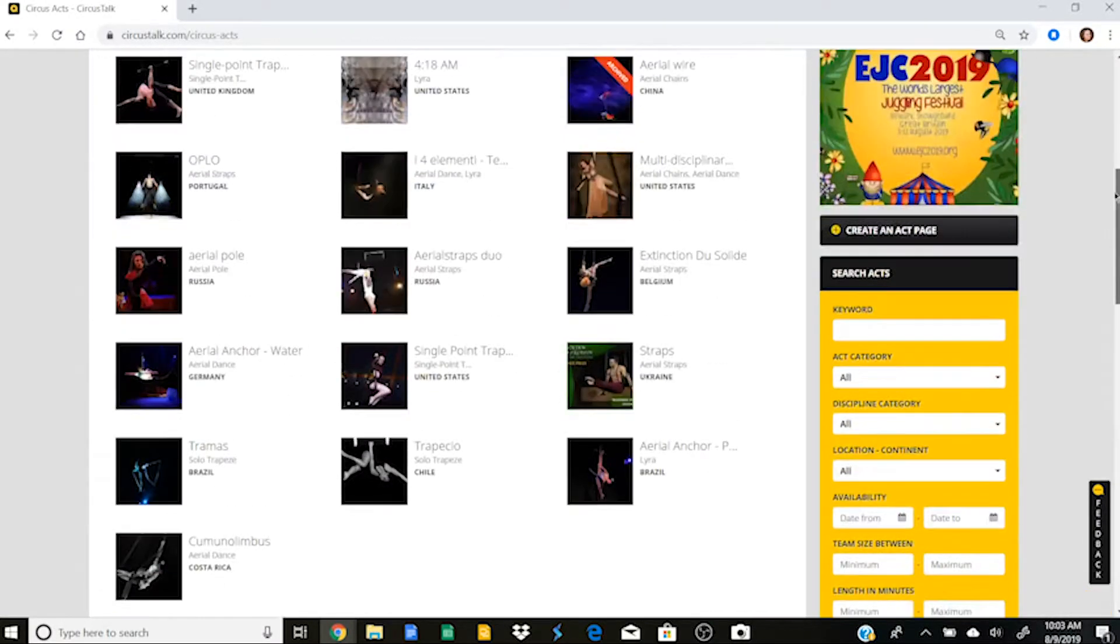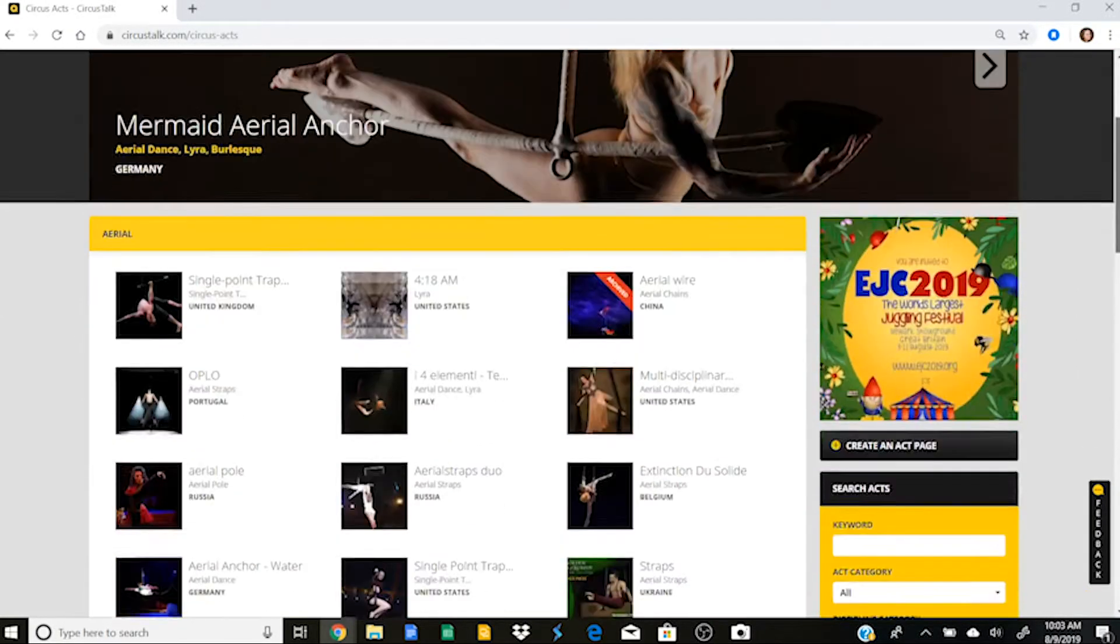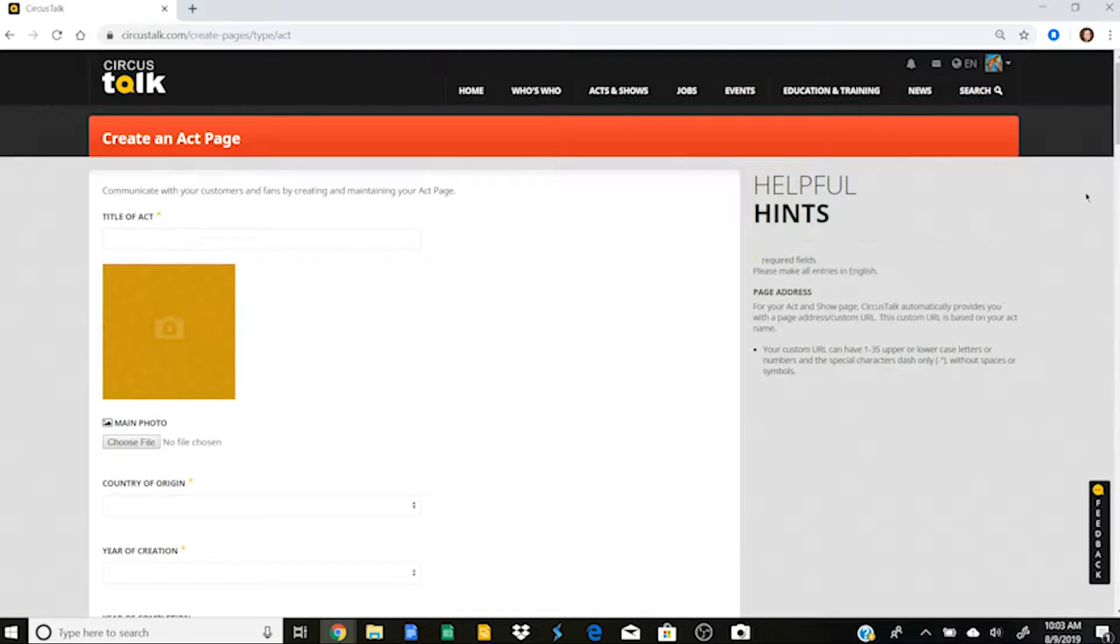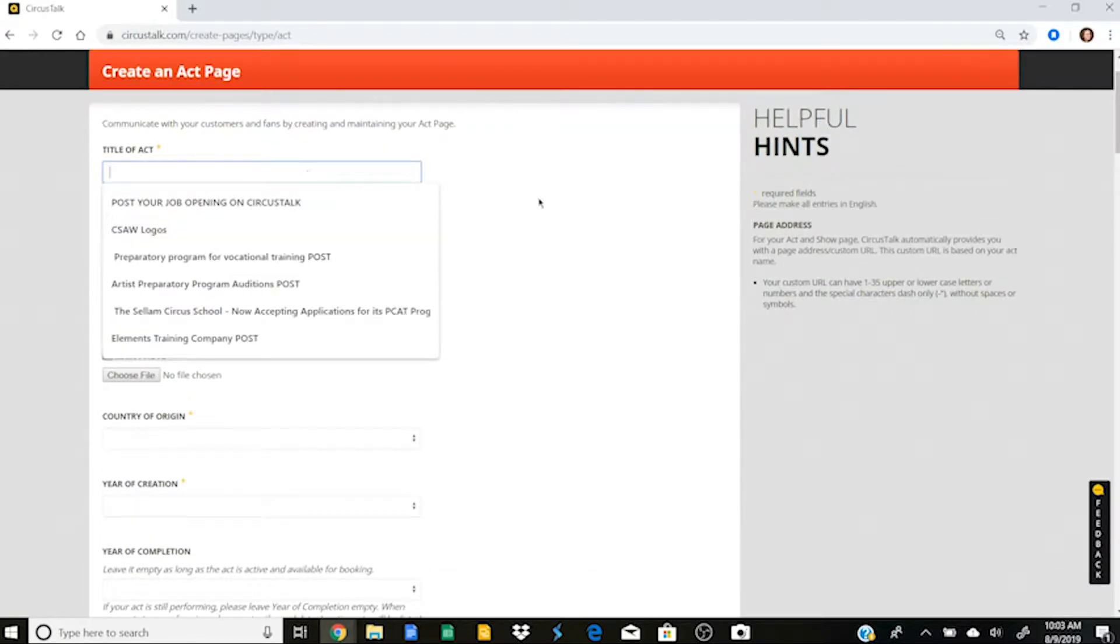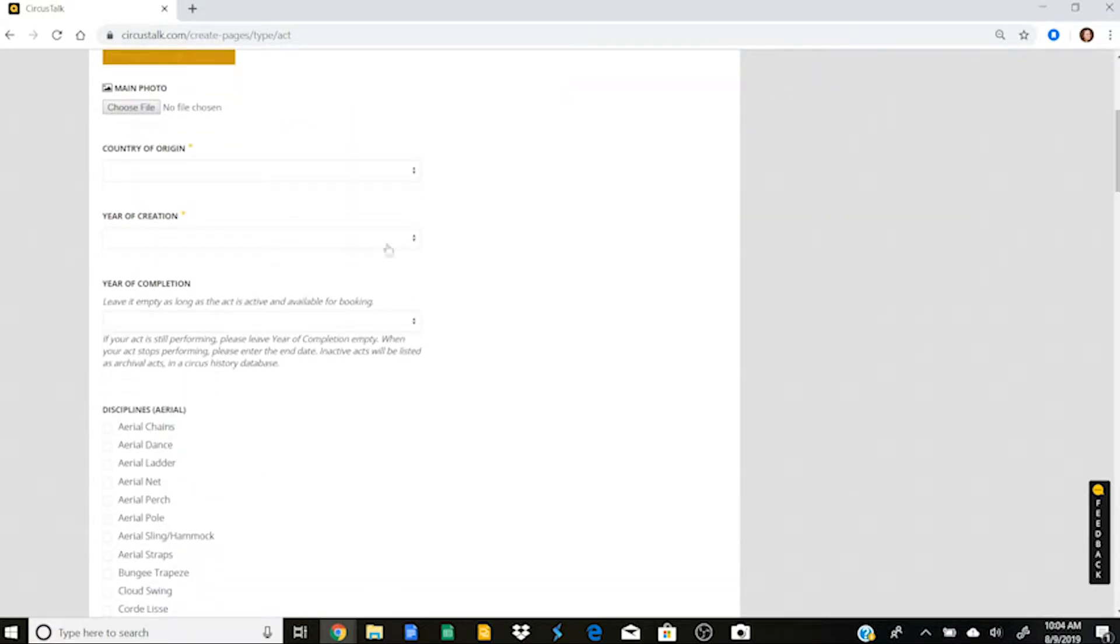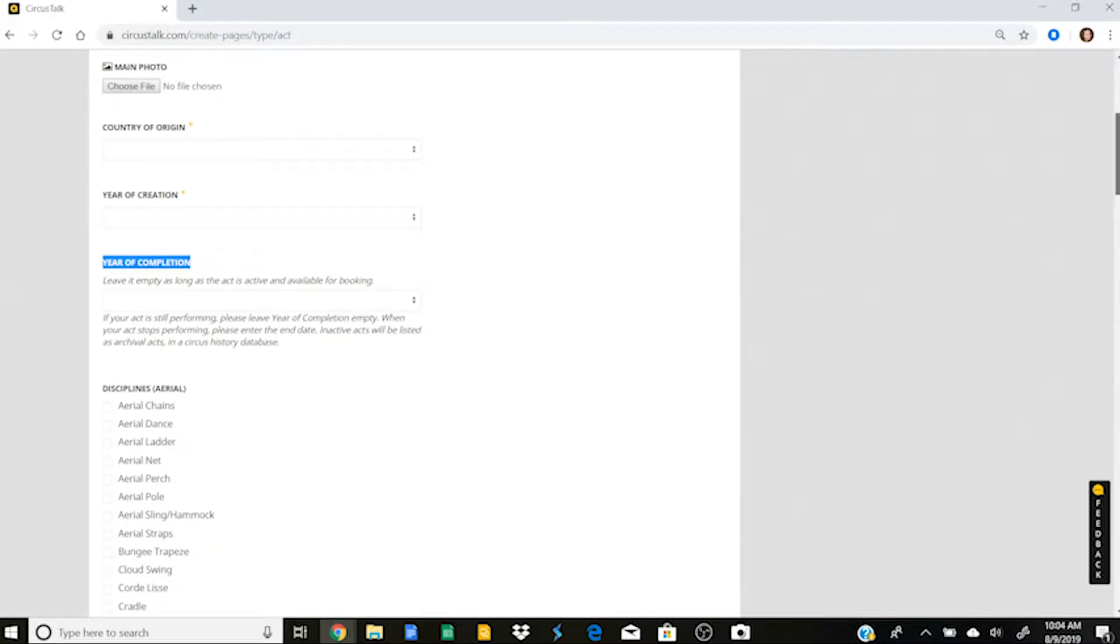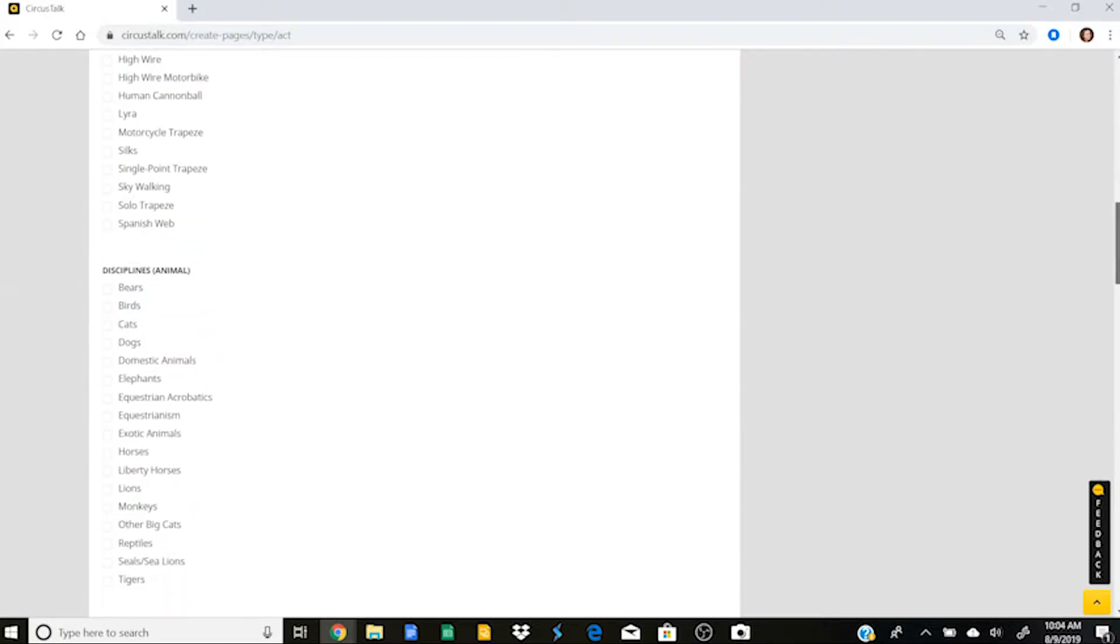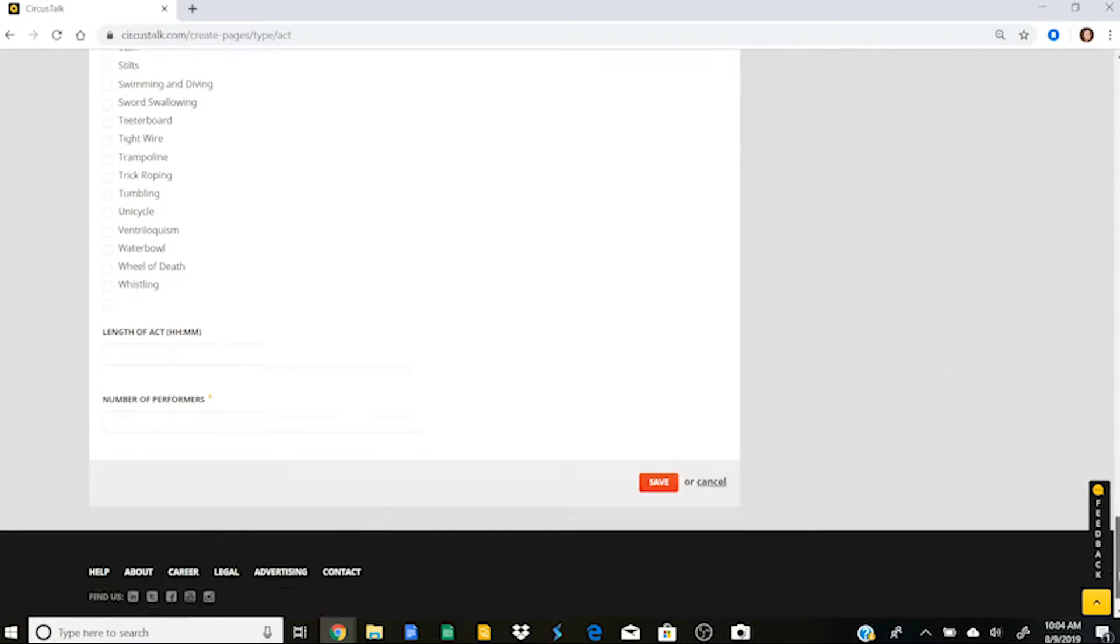So if you are an active performer or an inactive performer, you can go over here onto the right hand side and you can click on create an act page. And so here's where you would fill out all of the information about your act, the title of it. You can choose a photo, put the country of origin, the year of creation, and the year of completion. So the year of completion is particularly useful to pay attention to because if you put that the act is complete, it will show up as archived on the act page.